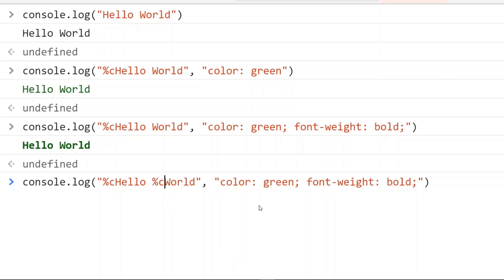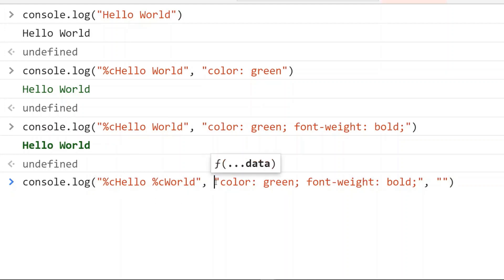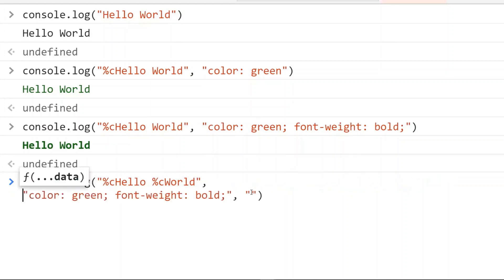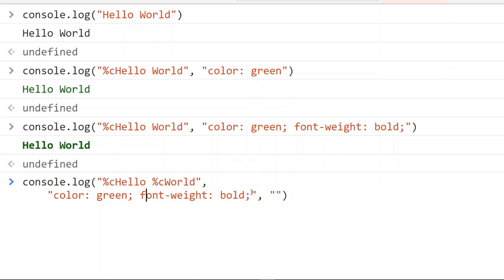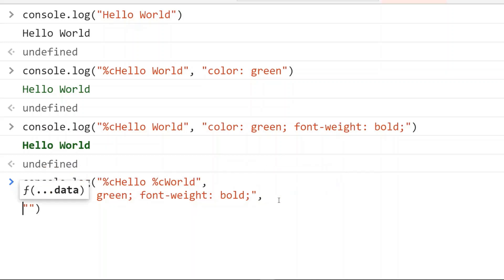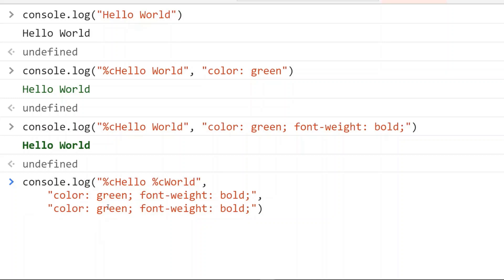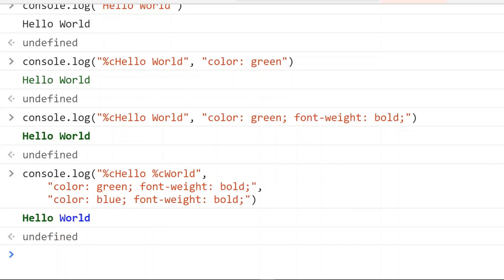And then as a third parameter here, we just need to add the new CSS style rule. Let me format this a little bit so that it is easier to understand. We can change this green color to blue and we have the required output.